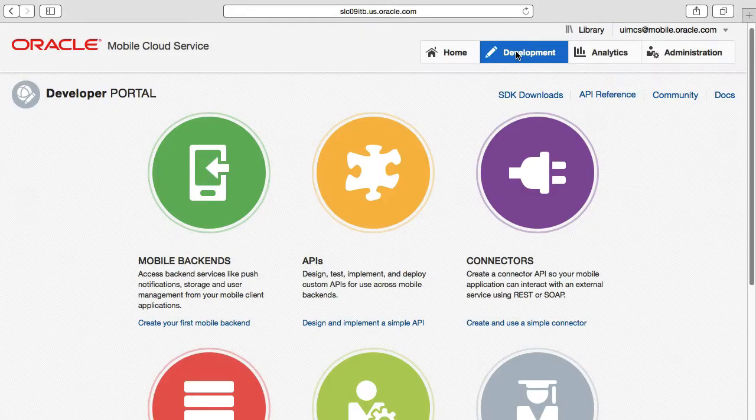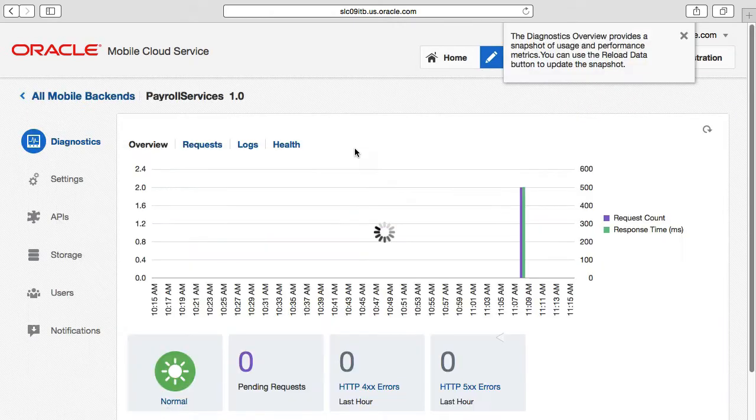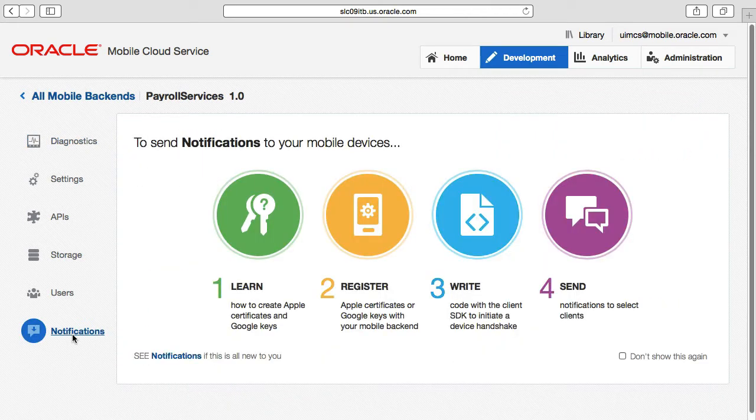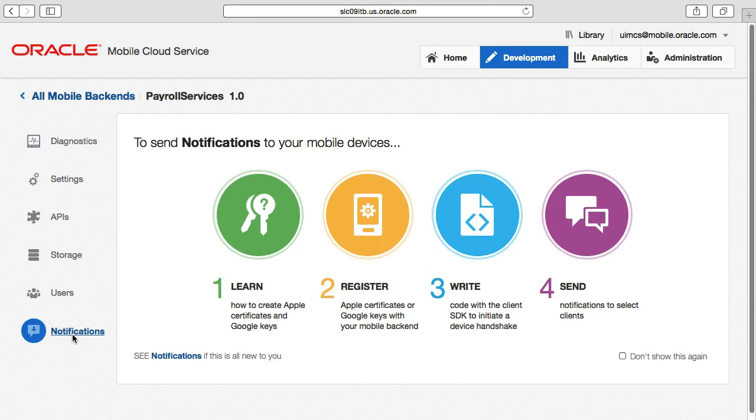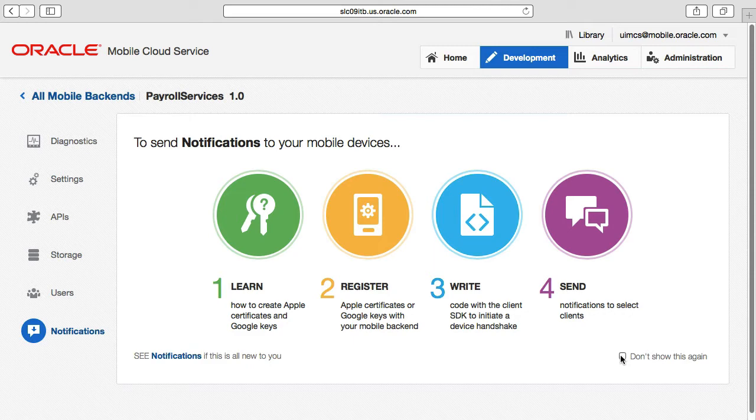To send push notifications manually via the MCS user interface, you access the send page via your mobile backend and click on the notifications left menu option. The first time you access this page, you'll see a page containing four icons providing steps on how to learn to set up push notifications. And in the bottom right of this page is a checkbox to turn this page off and go straight to the send page, which we'll go to right now.